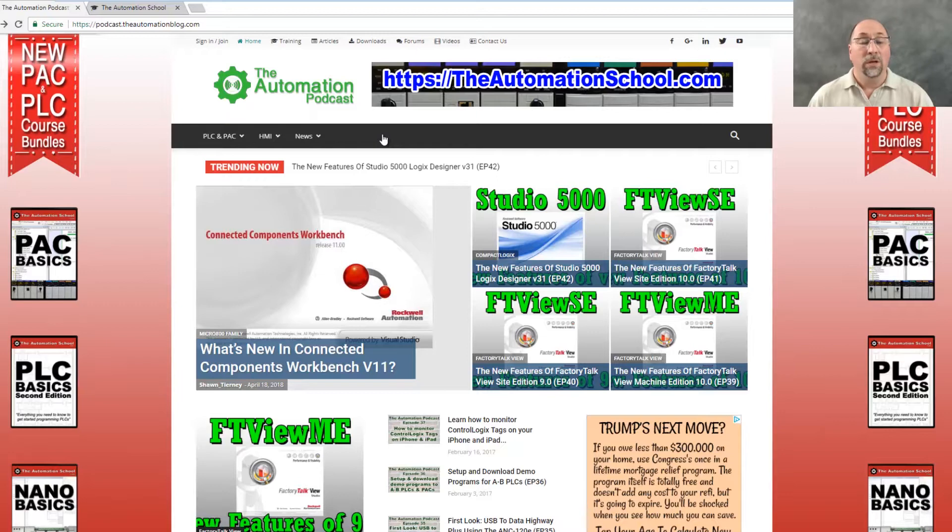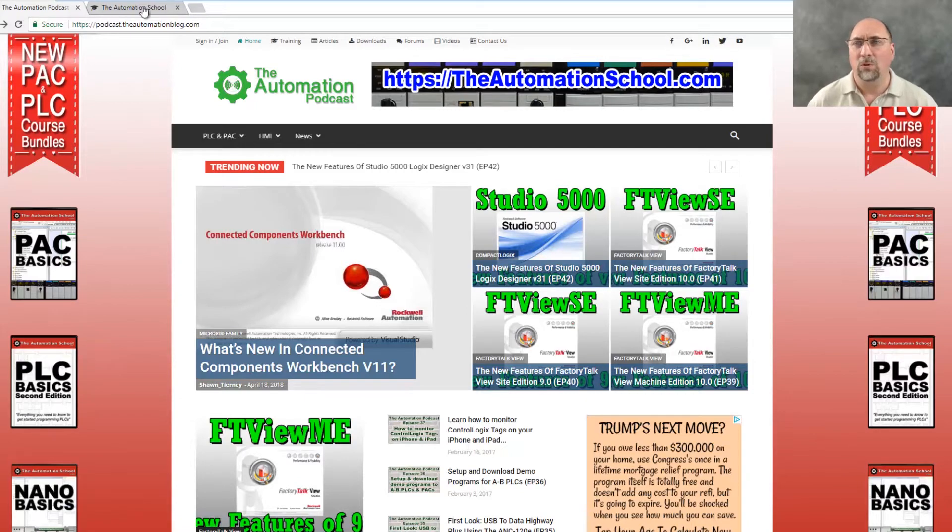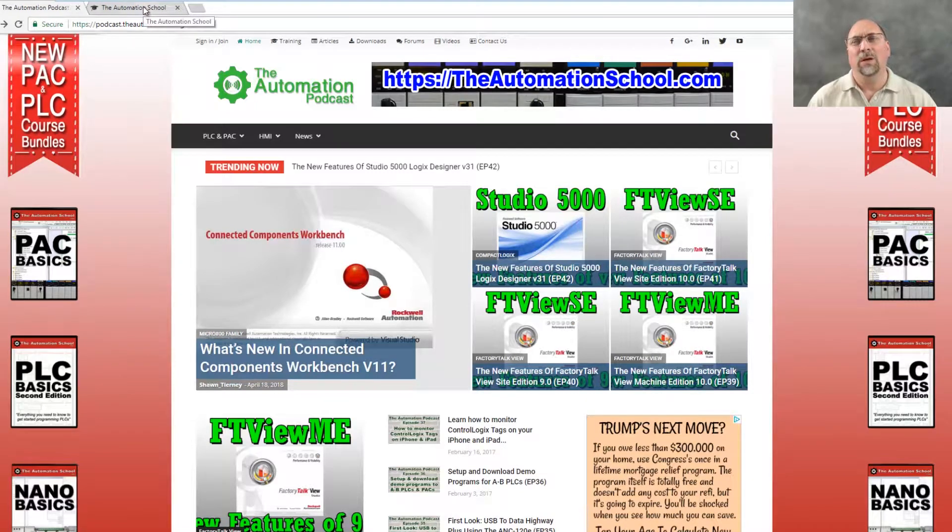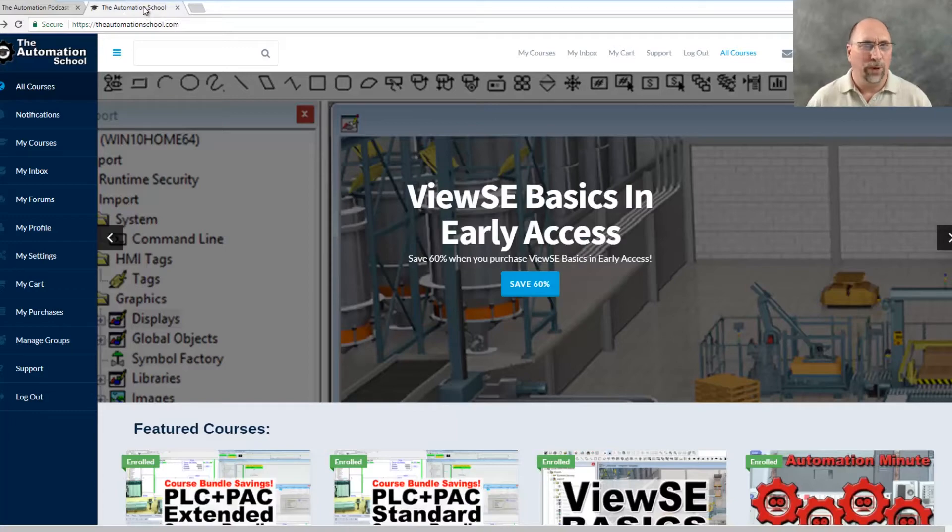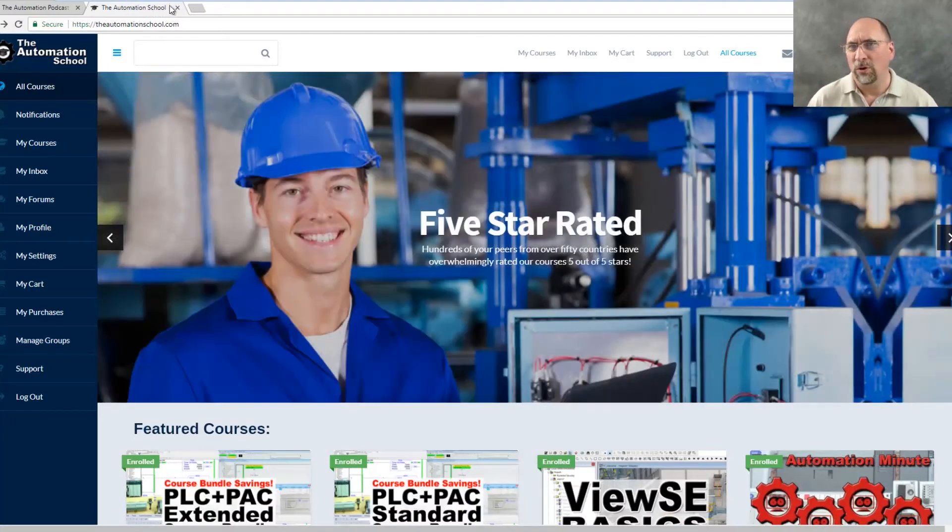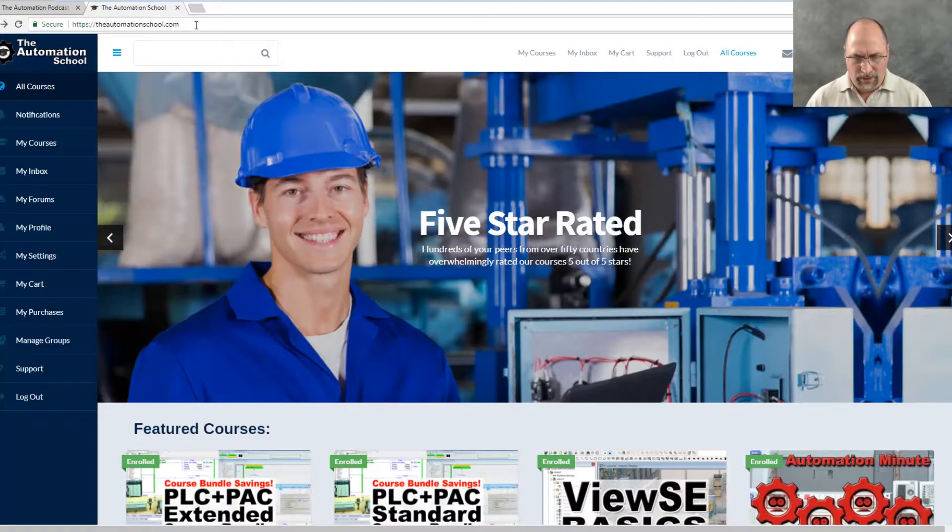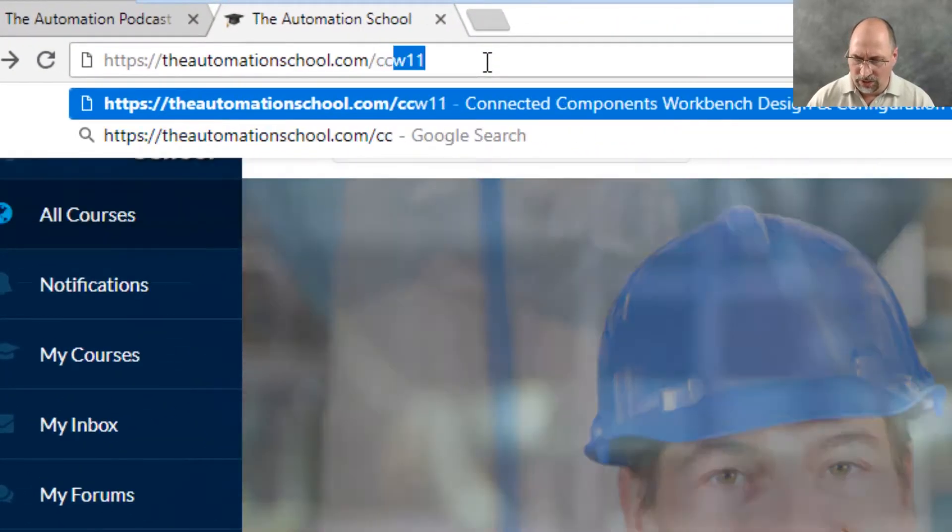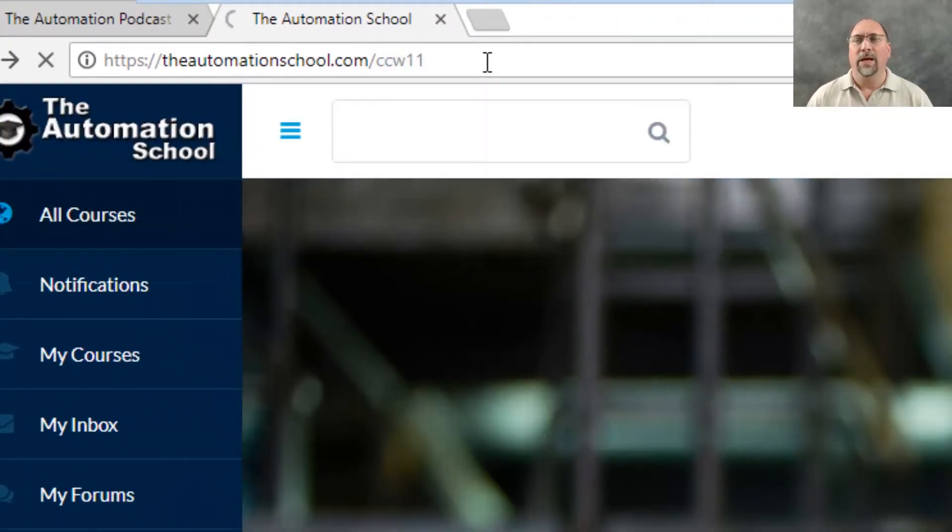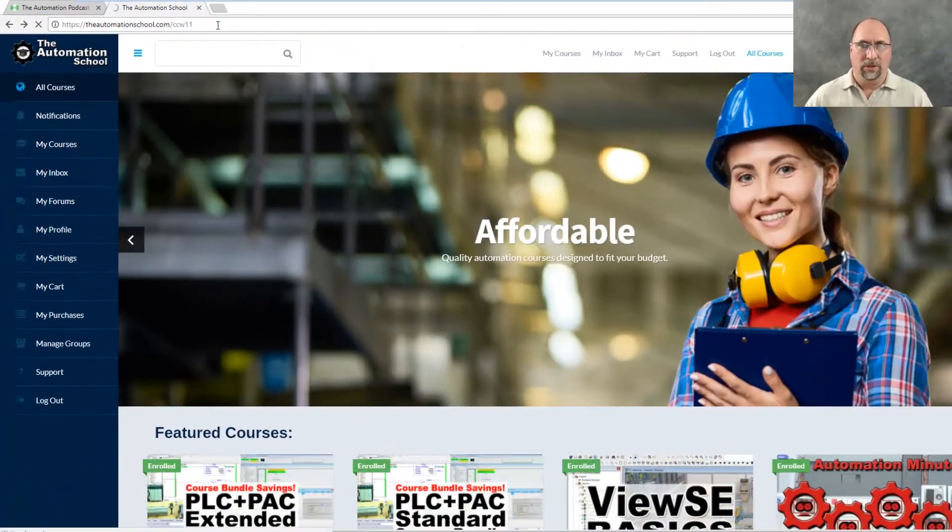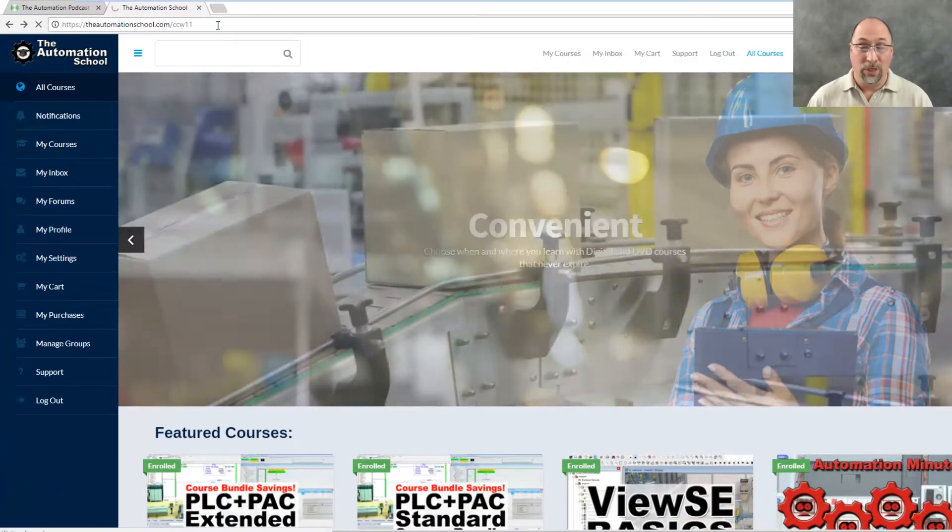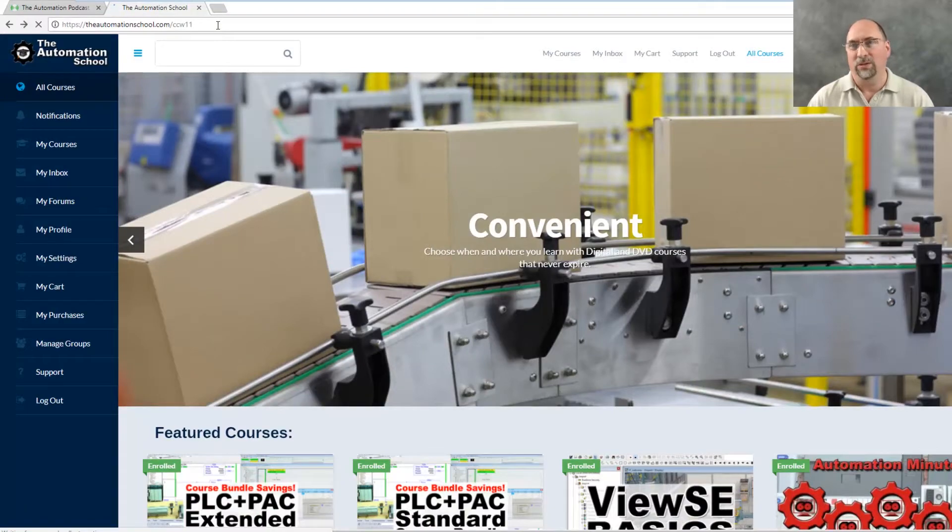But I recently came across a new webpage over at Rockwell's website that has even more good information in it. So what I'm going to do is, because the URL is so long and full of weird numbers, I actually created a shortcut for you. Just go to TheAutomationSchool.com and do a forward slash CCW11 and that'll take you to this page, which has great information on it. It's just not a very friendly URL to hand out to people.